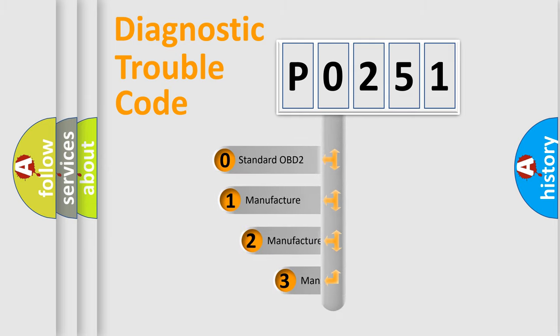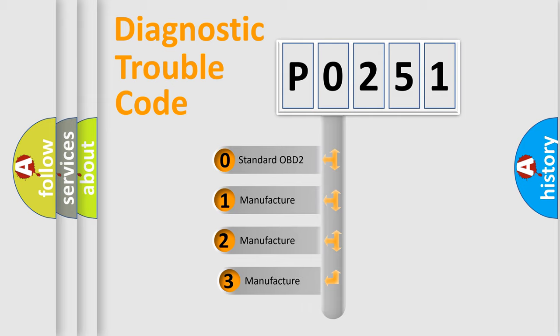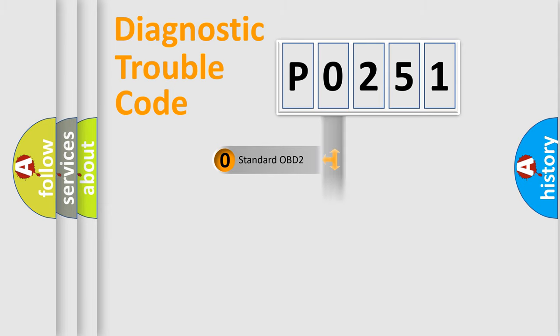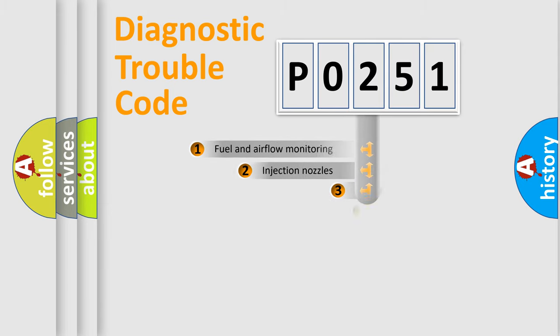If the second character is expressed as zero, it is a standardized error. In the case of numbers 1, 2, 3 it is a manufacturer-specific expression of the car-specific error.